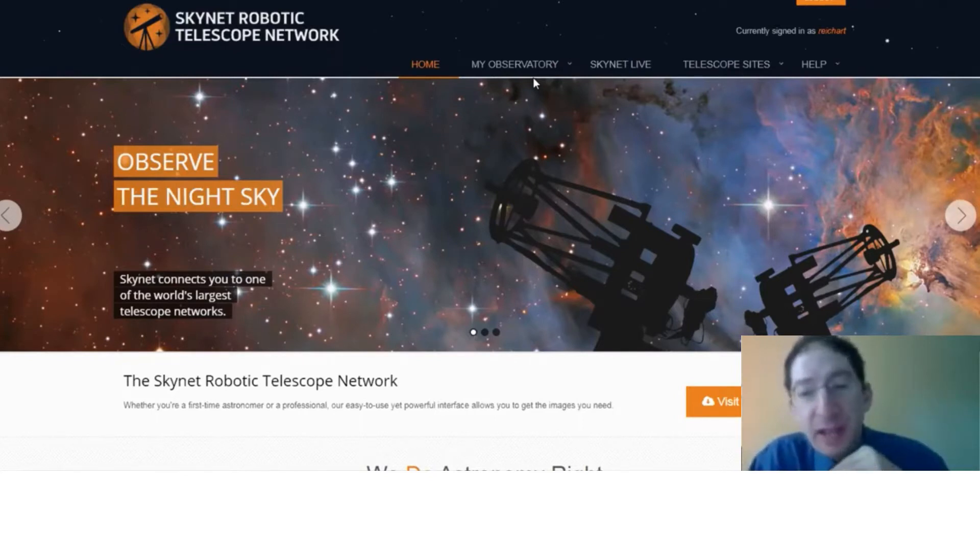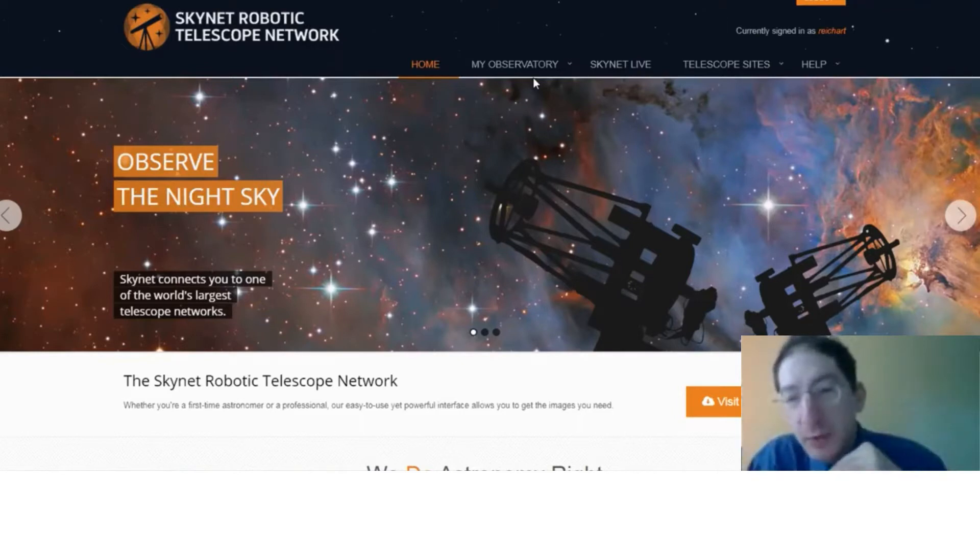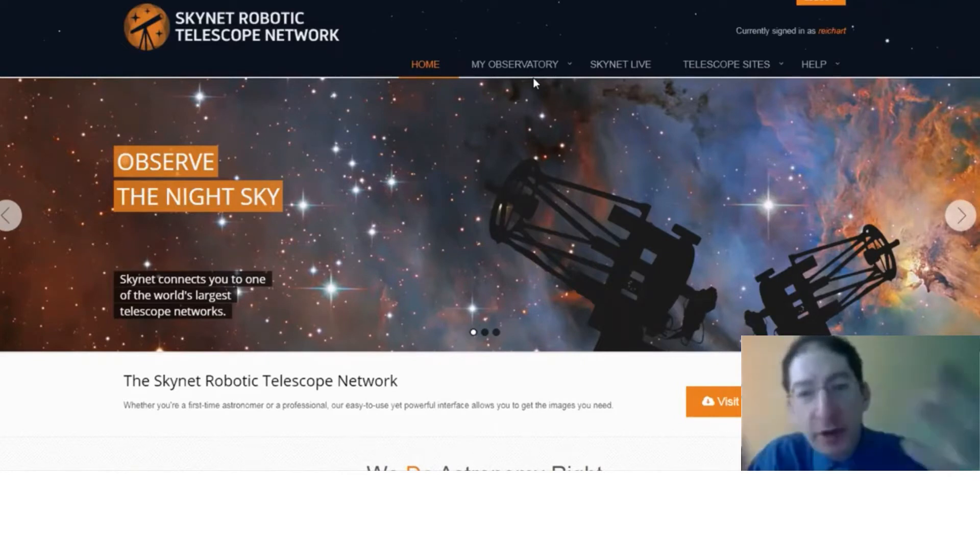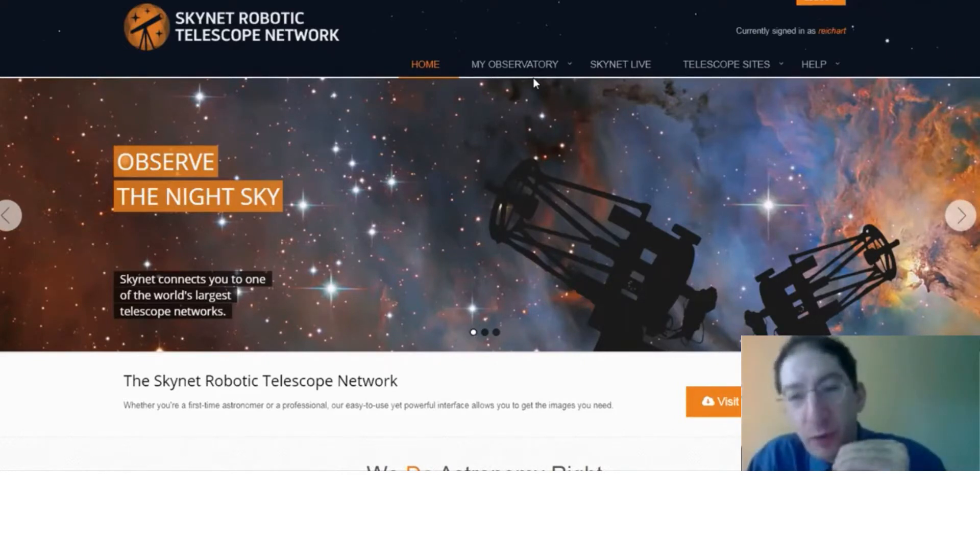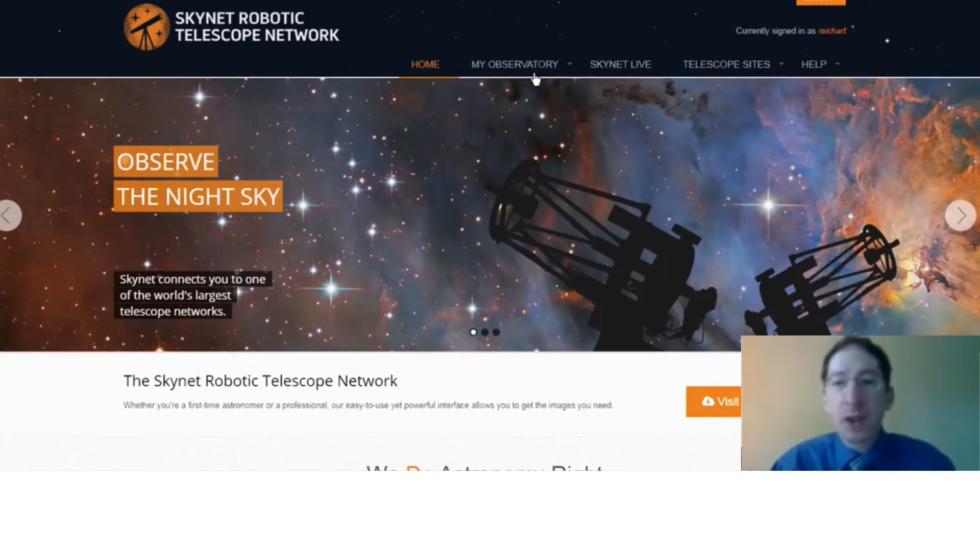So instead, we're going to have one person per class, probably the instructor, put this observation in for the class and then share it in the group folder with everyone. Okay.